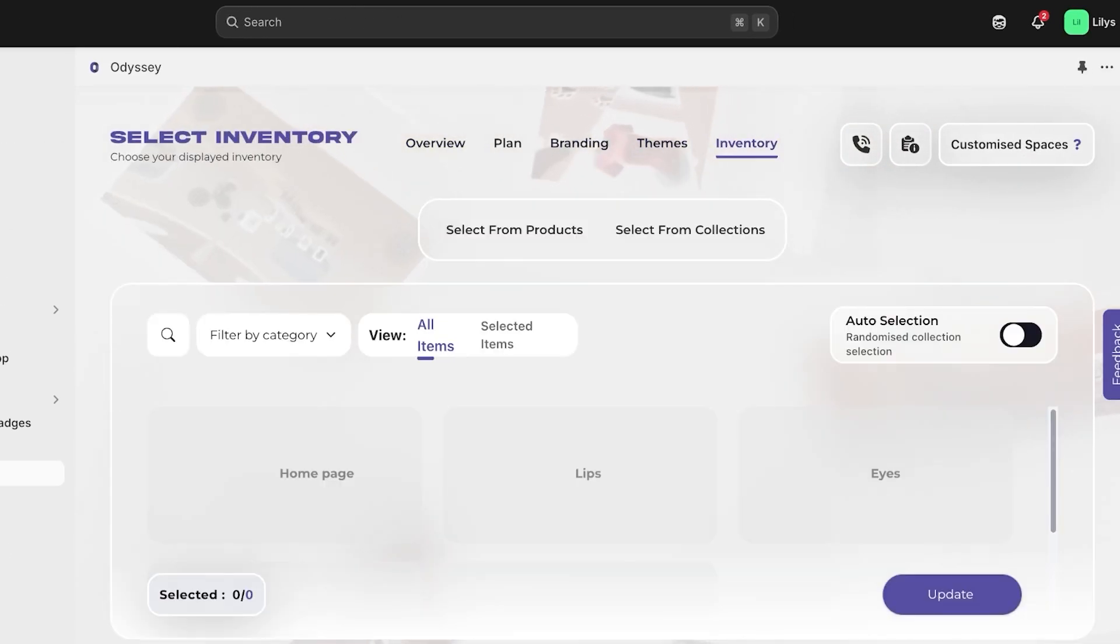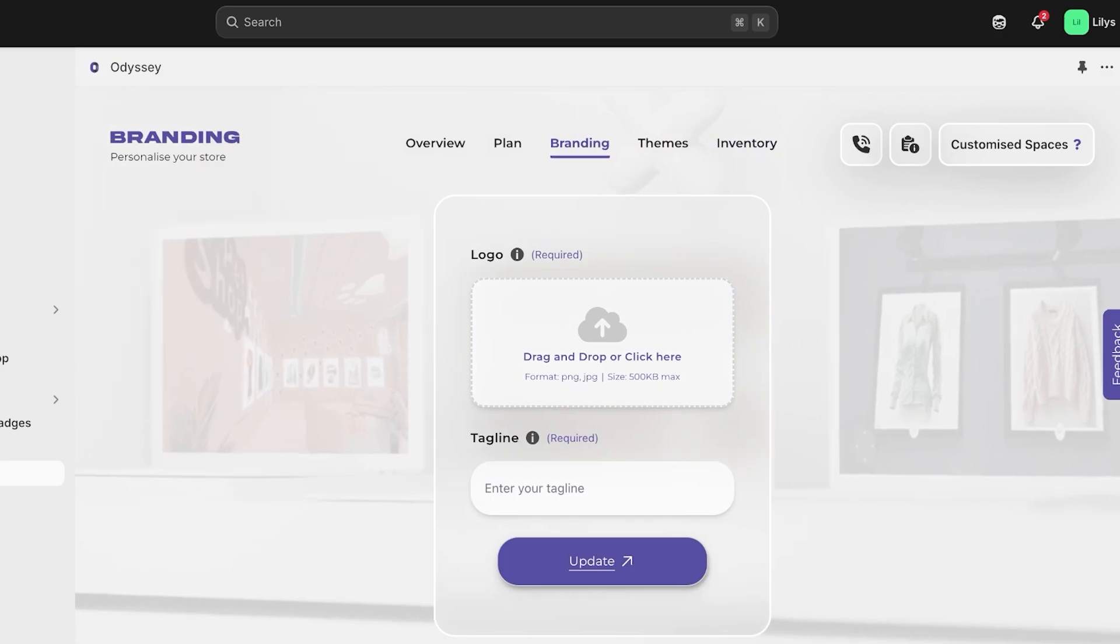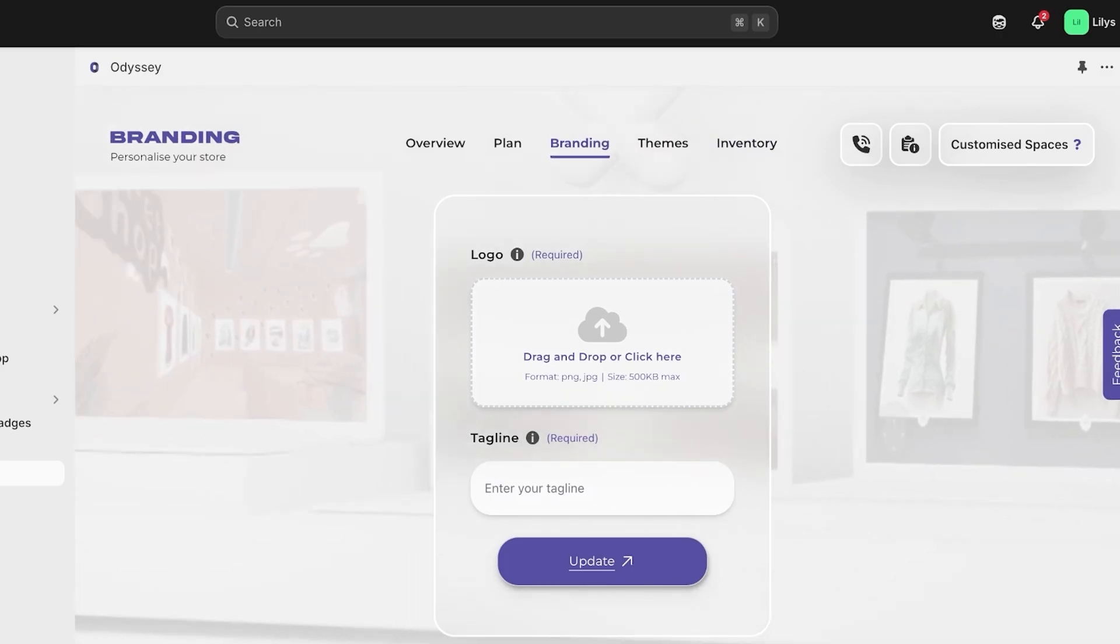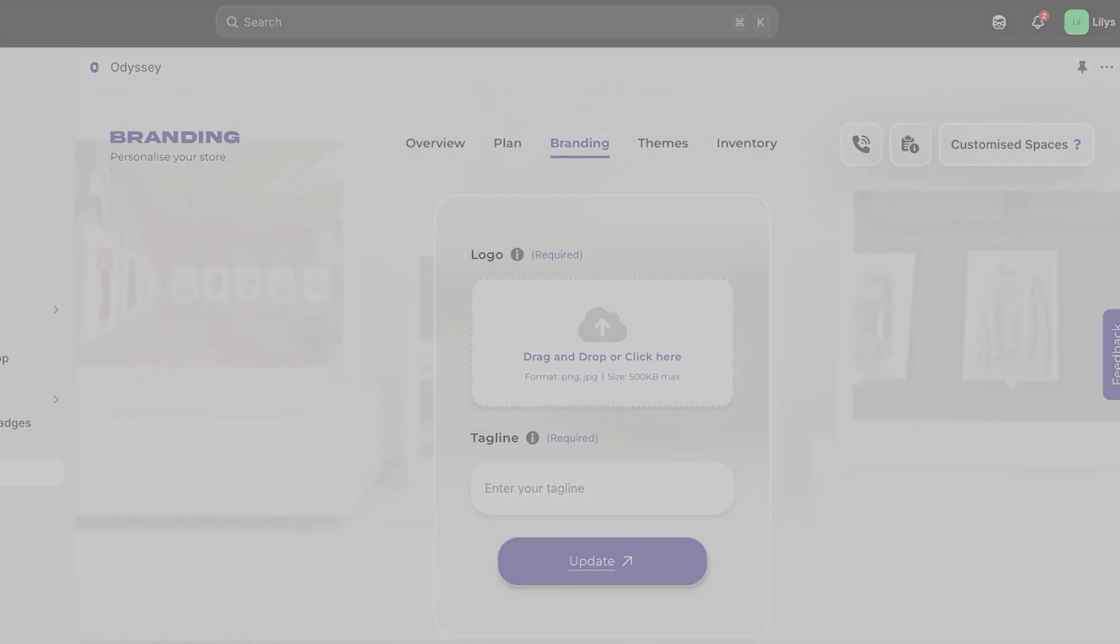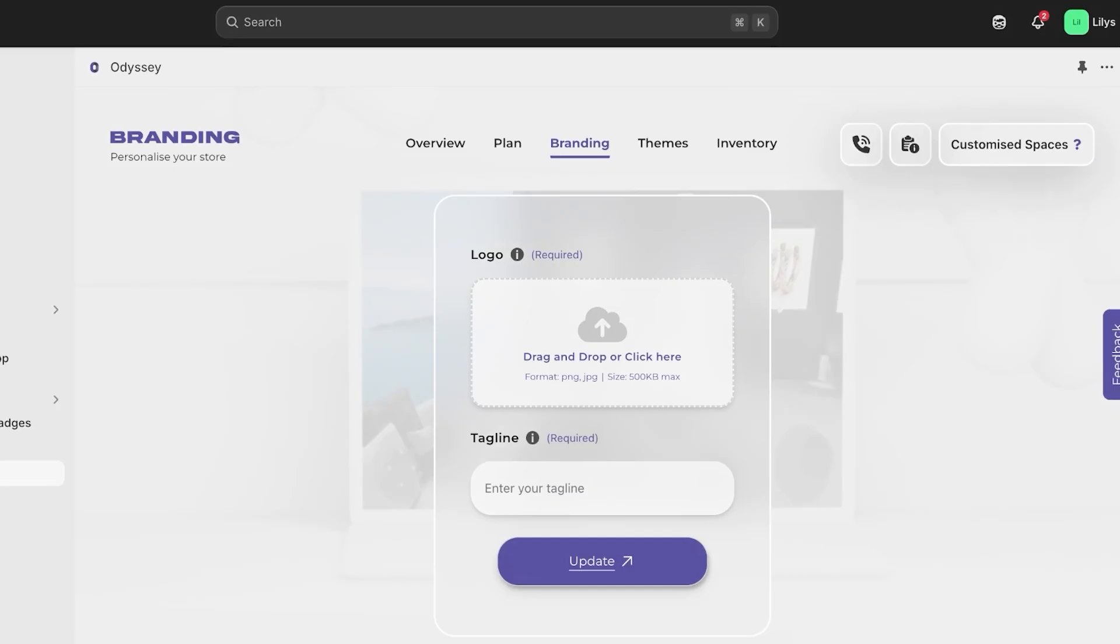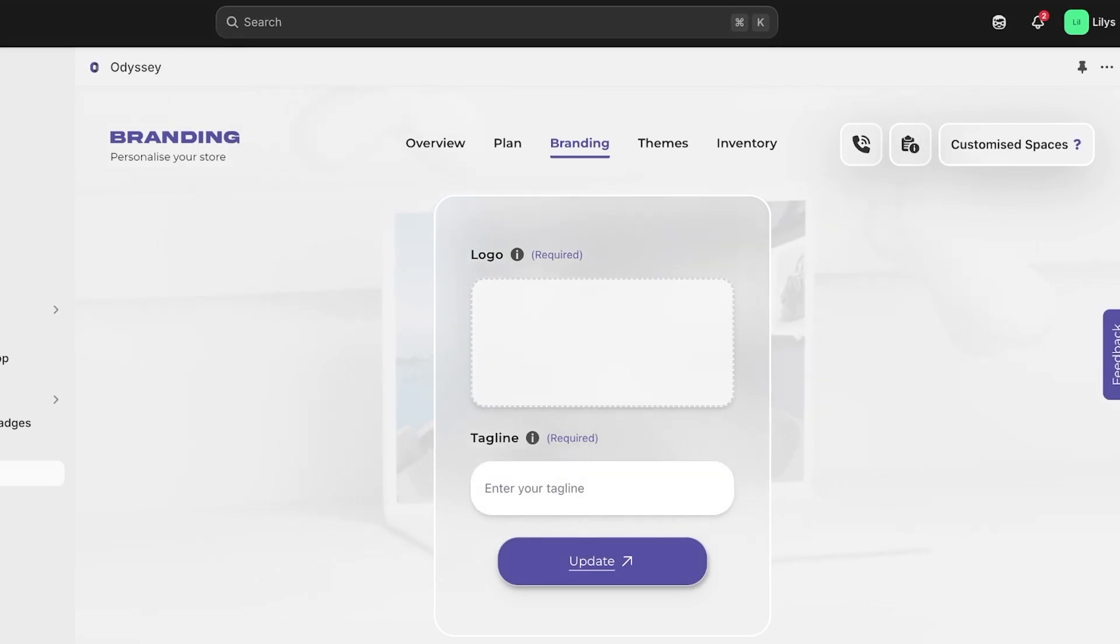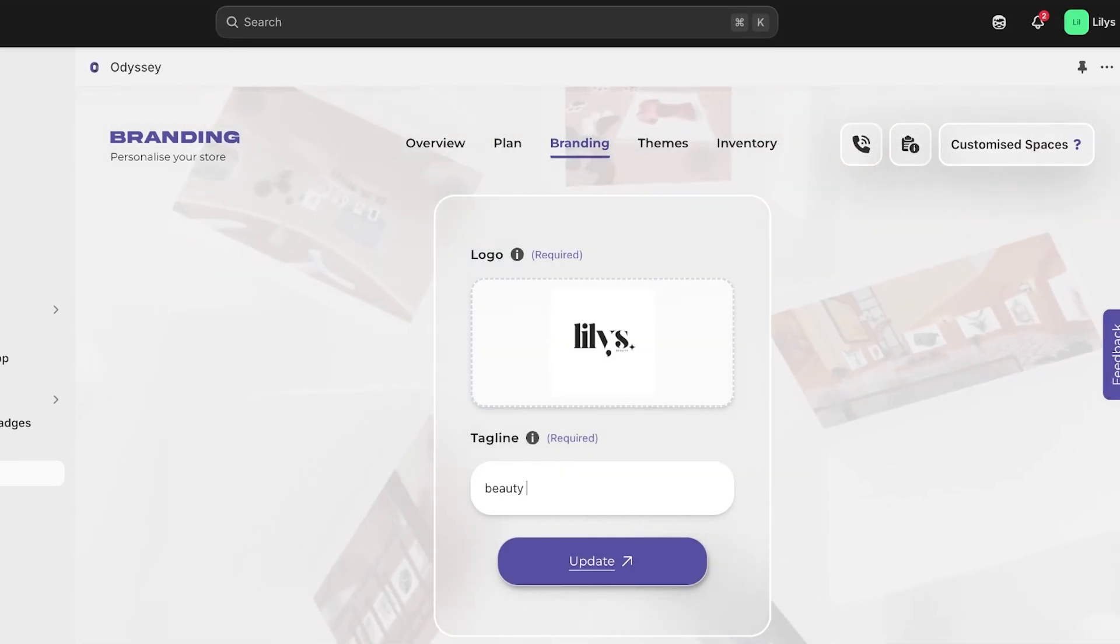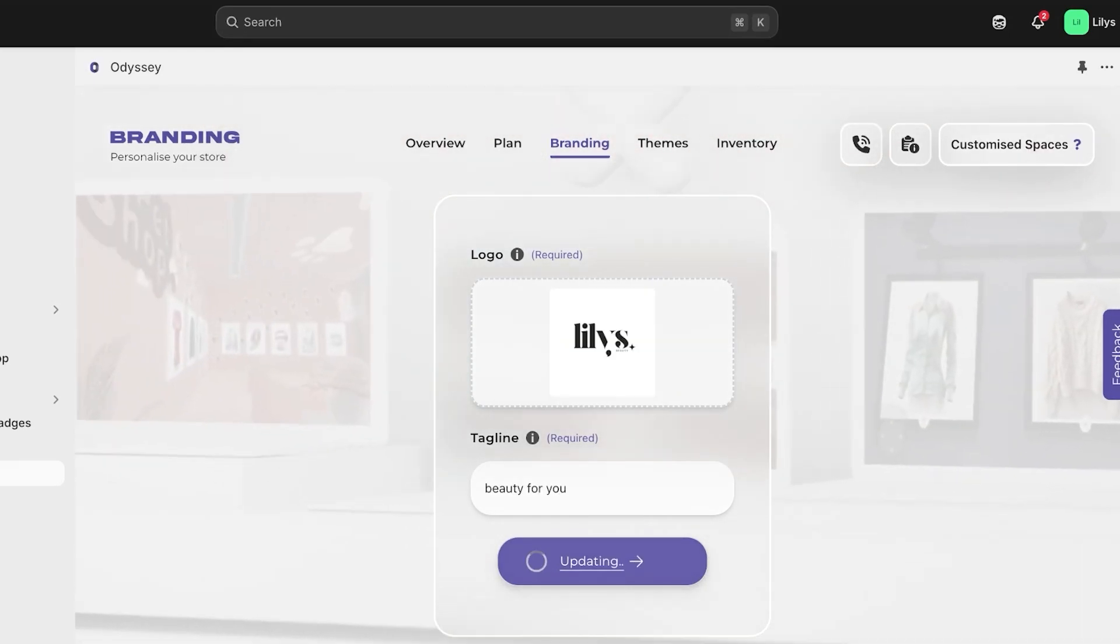So you're going to go into logo and you're going to upload your own logo. I have built my logo, which I'm going to upload over here. I can't seem to find. Yeah, here it is. I have my logo and tagline is going to be beauty for you. And then I'm just going to update this.